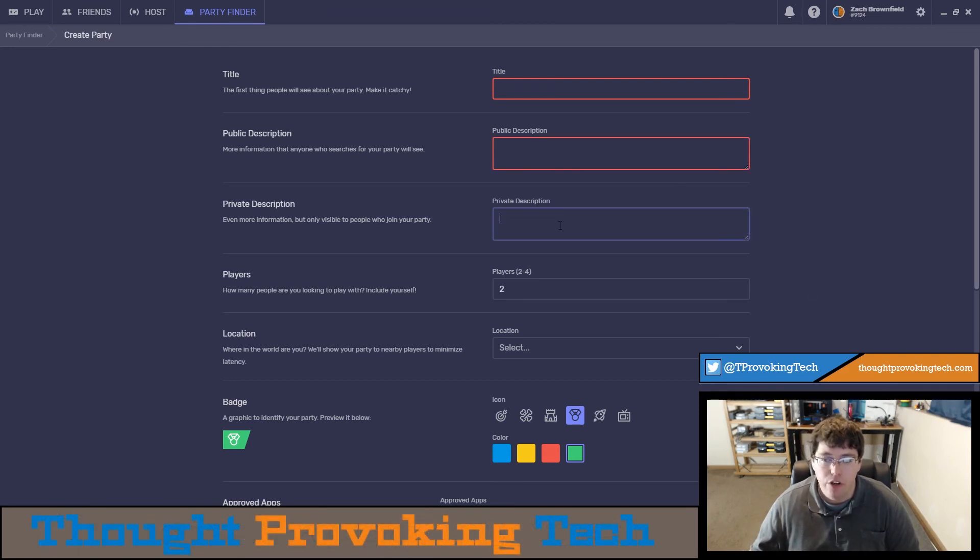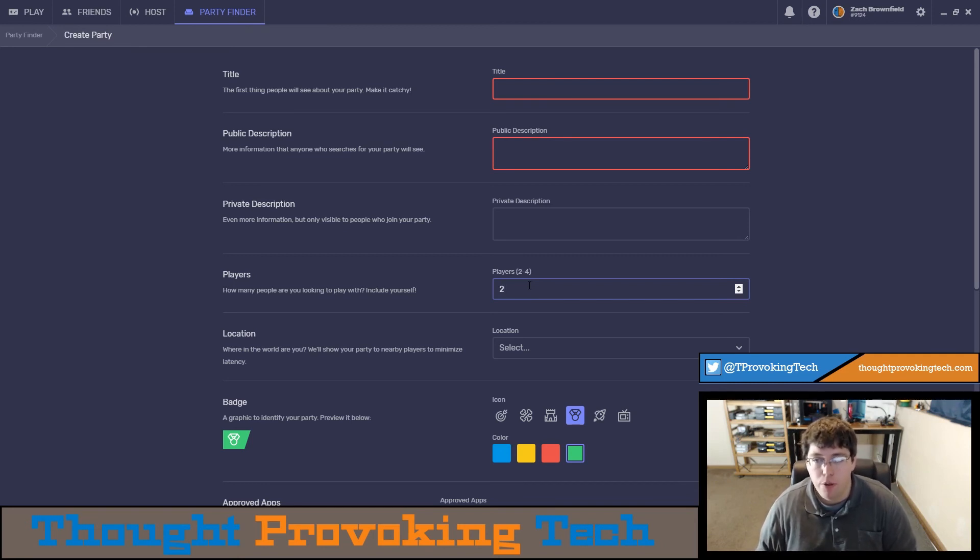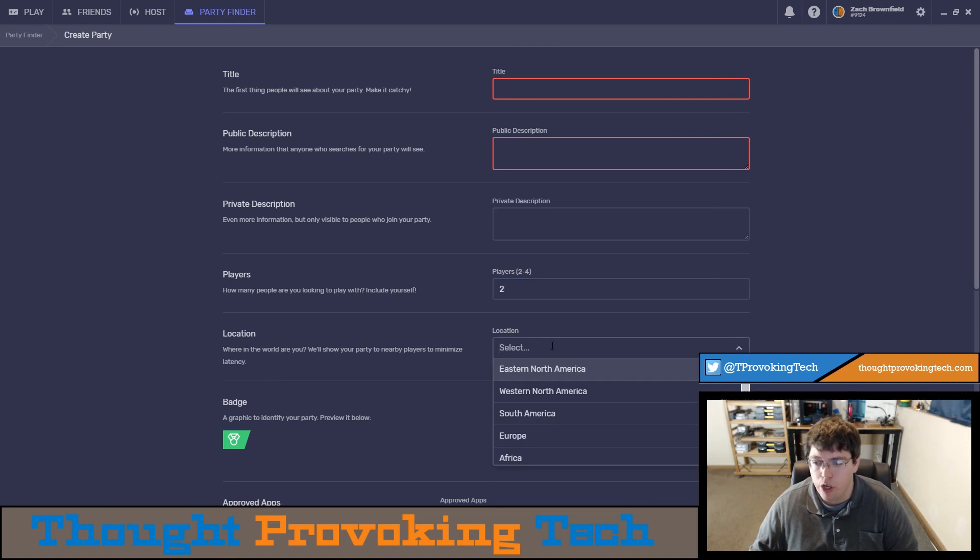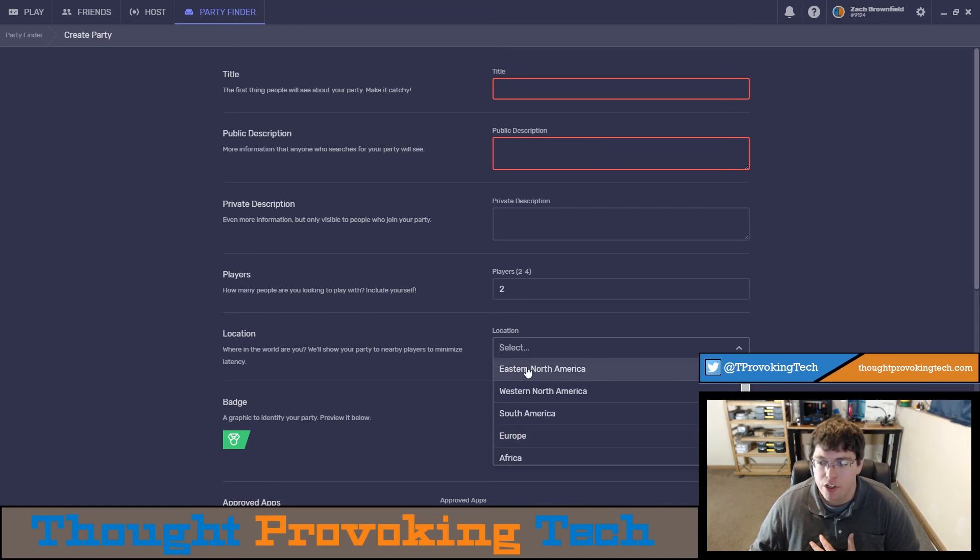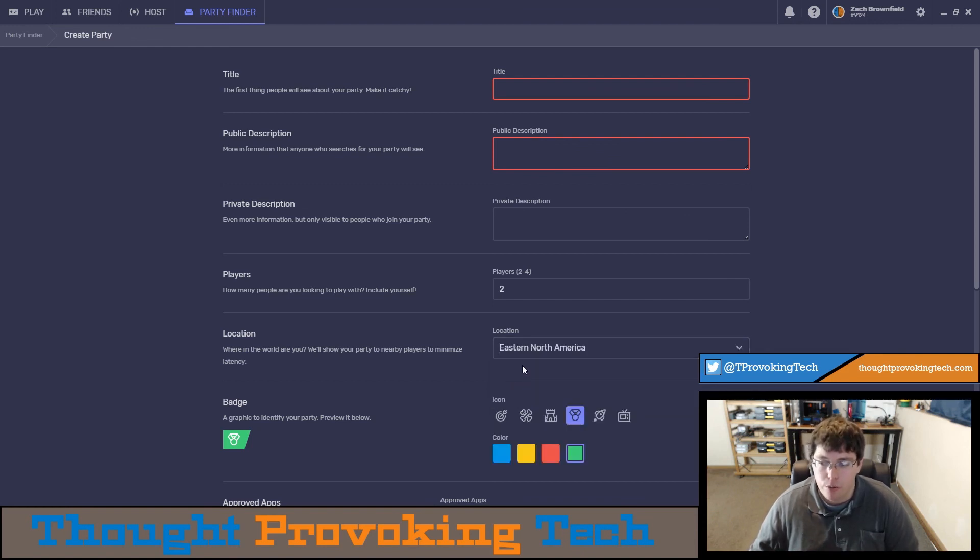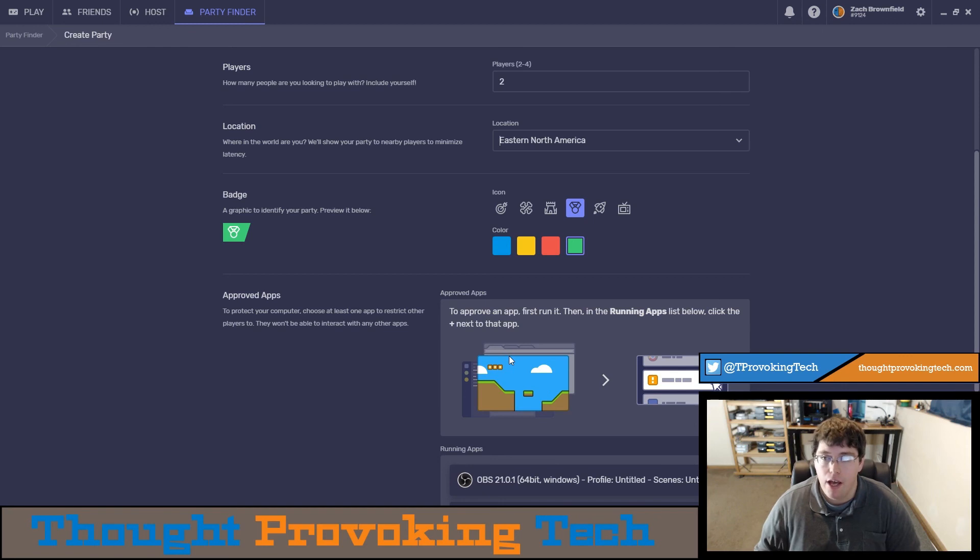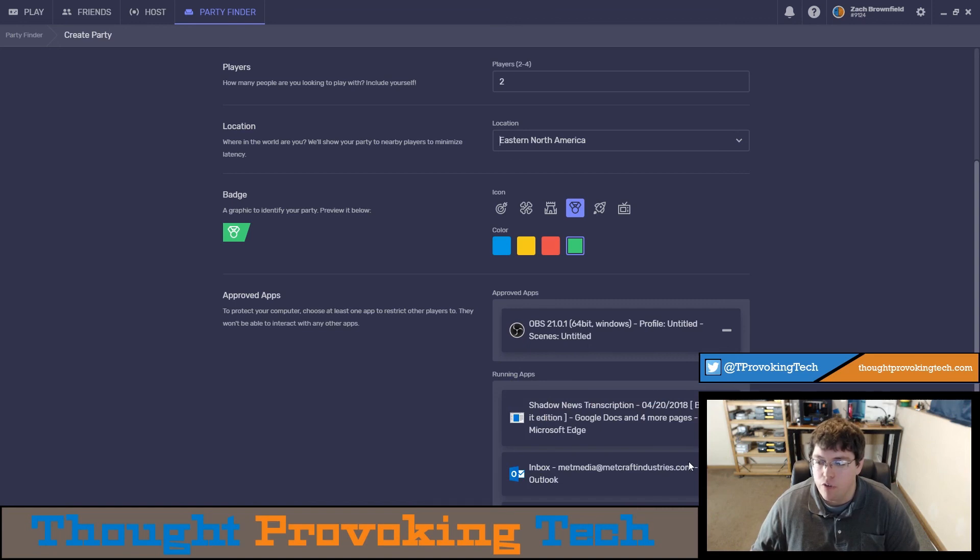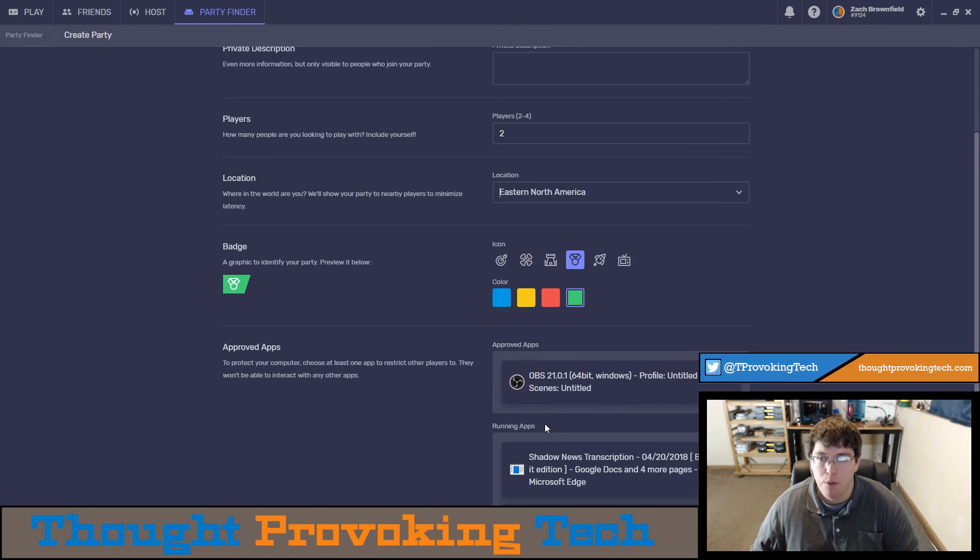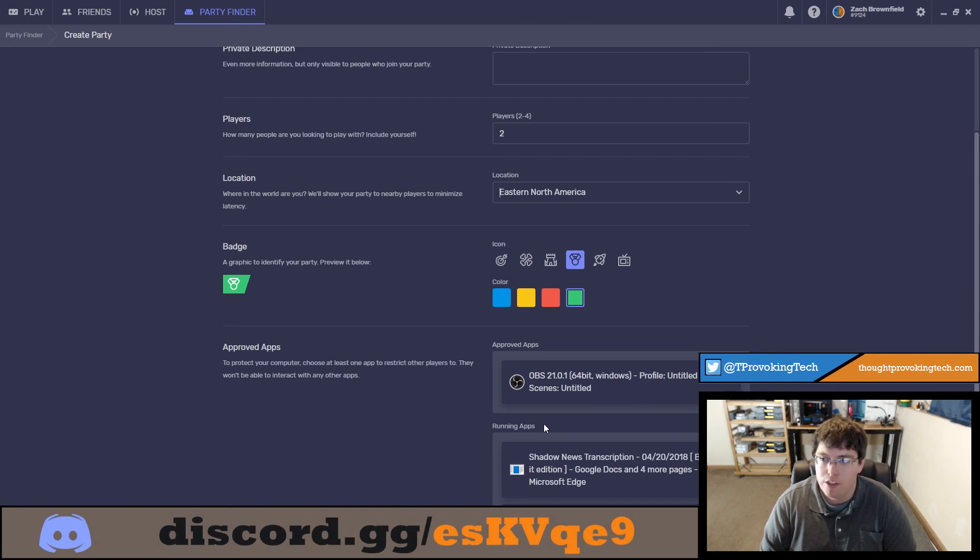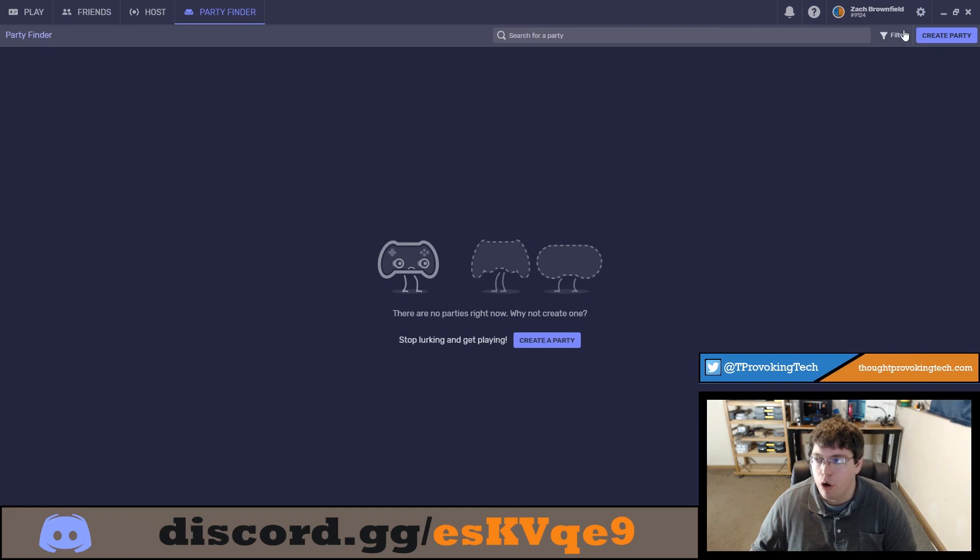You can also have a private description which is only stuff people can see after they join your party. You can dictate how many players the party is for anywhere from two to four. I do wonder if they're going to increase that in the future because there are games that do allow more than four players via cooperative play so I don't know if they might increase that in the future. You can also choose your location so this is the location of your physical computer. So if you're located like I am in the center of the U.S. you're kind of right on the border of two different options but for example if I was going to host my Paperspace computer that is in the New York data center so I could choose the Eastern North America. A very cool functionality is you have the approved apps that you can choose to only allow people control to that app. So for example I don't have a game running but I'm just going to choose OBS. So if I choose OBS as the approved app what I can do here is people that join my party will only be able to interact with OBS and not the other applications running on my computer which is a great feature especially if you're playing with people that you don't necessarily know well and it's the first time you've ever played with them.